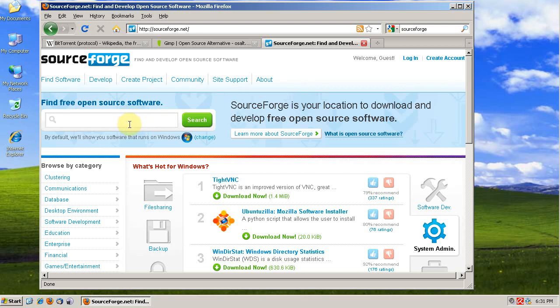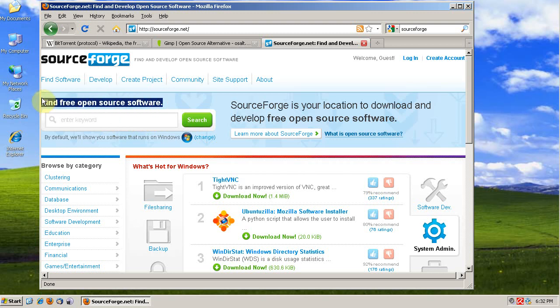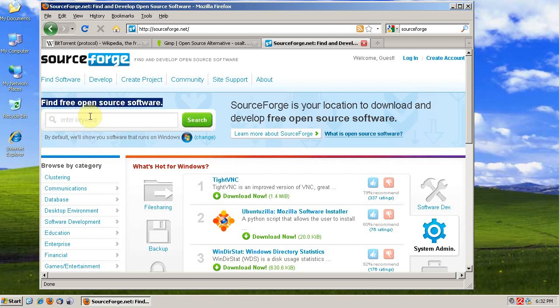I definitely recommend using SourceForge instead of just Googling for something because Google results can definitely turn up malware, and if not malware, definitely adware, software that might do what you want it to do but is going to be very invasive into your computer.